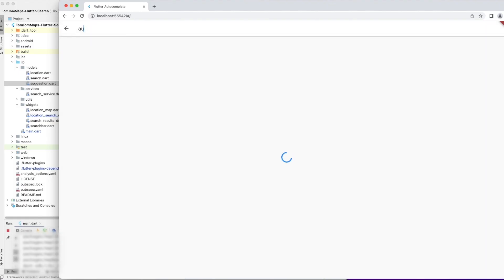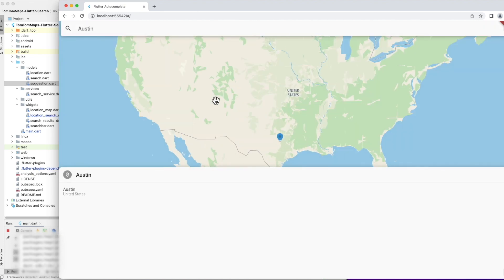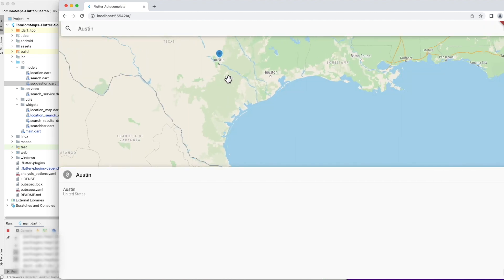This is the completed app. Its default route shows a full screen map and an overlaid search bar.